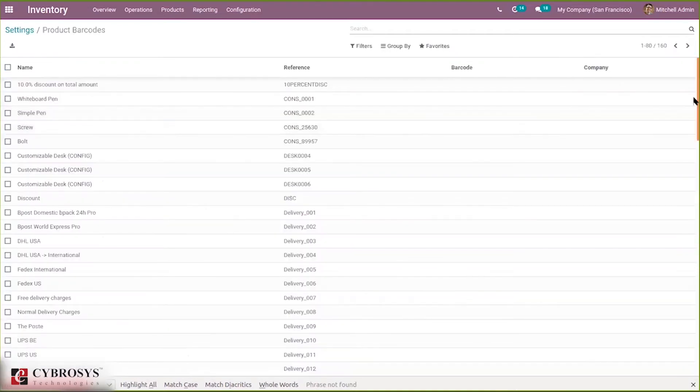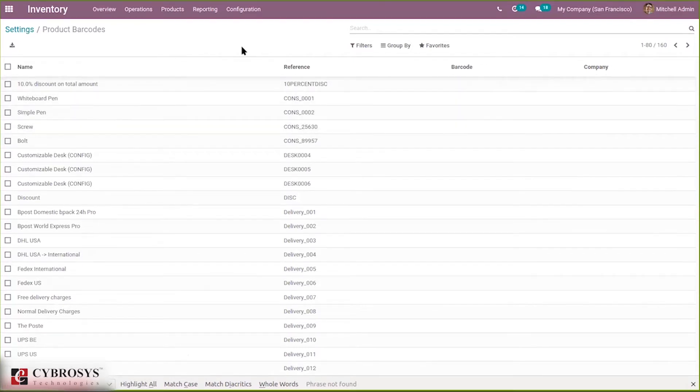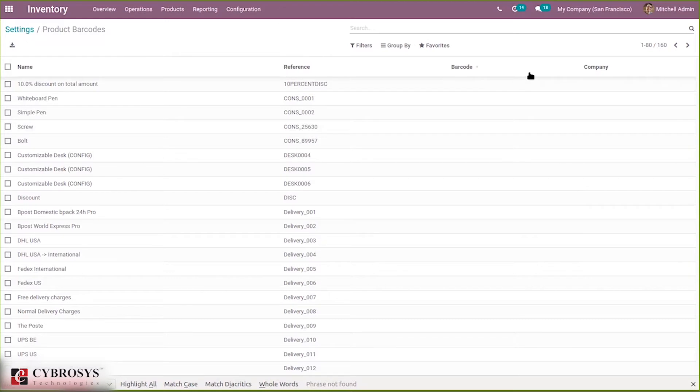Here you can see the barcode or the name of product, then reference in barcode and company. So here you can see the product barcodes with name of product, then reference in barcode and company.